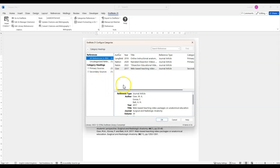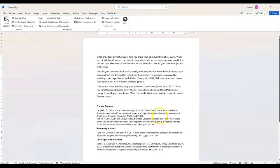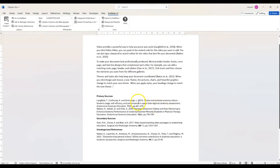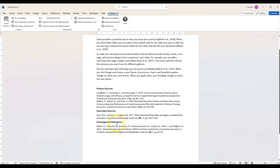Once you've done this click OK to see your reference lists. Here we have three sections: the categories that I chose, primary sources and secondary sources, and any references that weren't placed into a category will display at the end of the bibliography in a section called Uncategorized References.